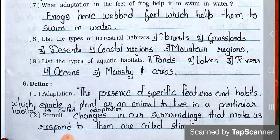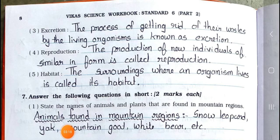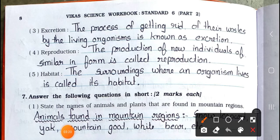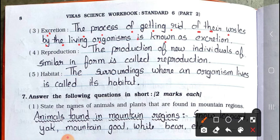Now see the next page. Number 3: Excretion. The process of getting rid of their wastage by the living organisms is known as excretion. Number 4: Reproduction. The production of new individuals of similar form is called reproduction.